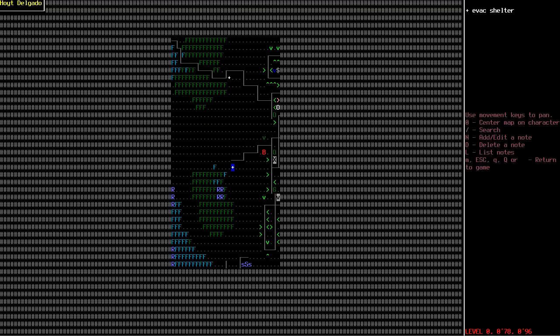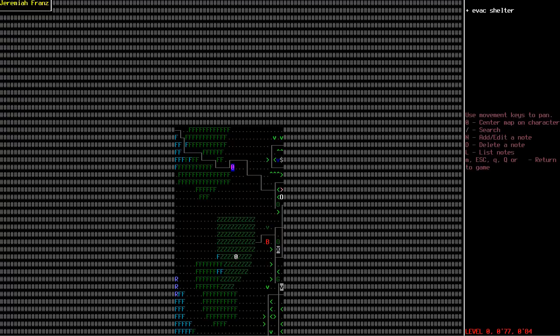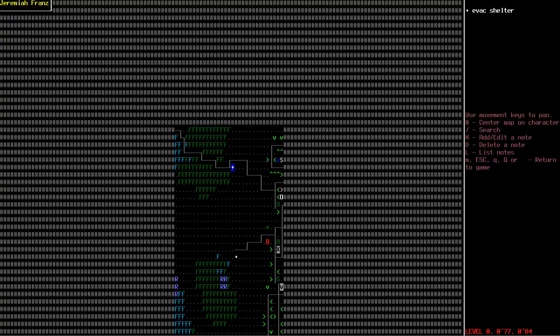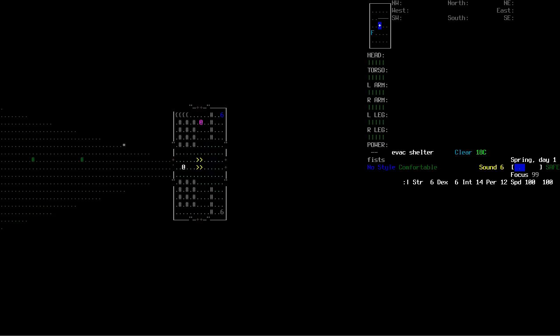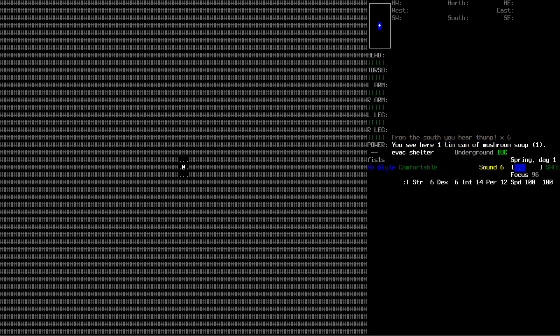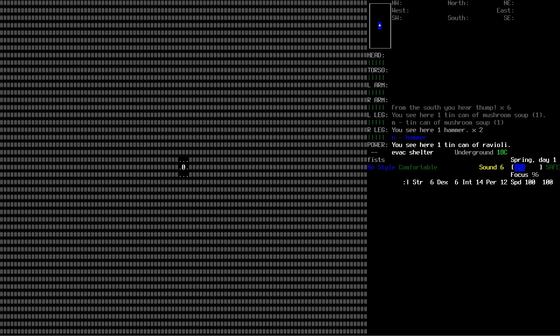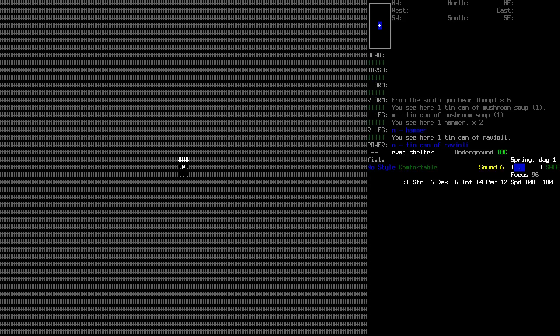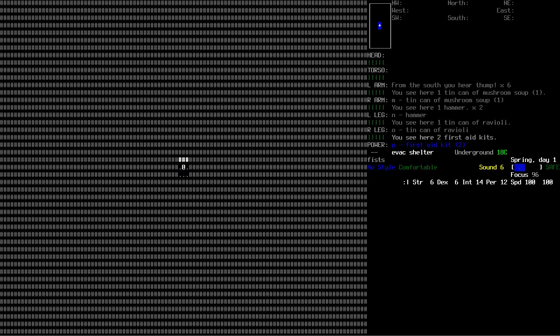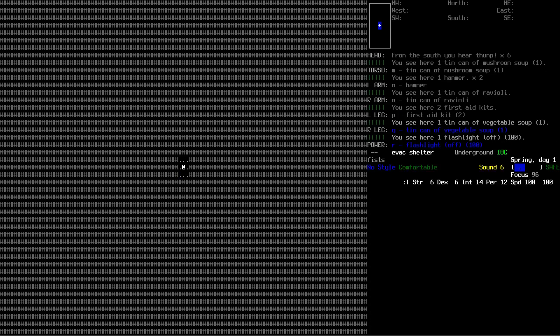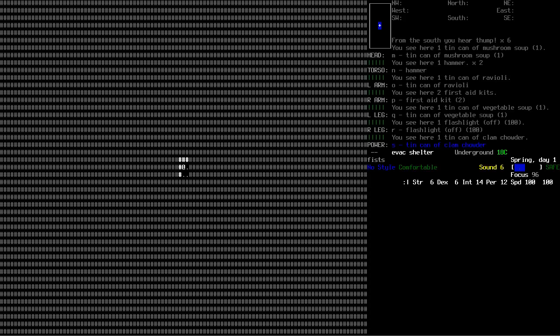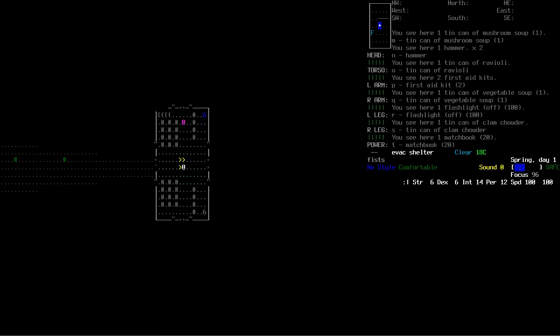We're in the middle of a zombie horde, thanks for that. We're basically right opposite where we started last time. Let's smack the wall a couple of times, see if I see any question marks. Mushroom soup - disgusting. Oh a hammer! First aid kits, flashlight, clam chowder, matches. Thank you basement gods.